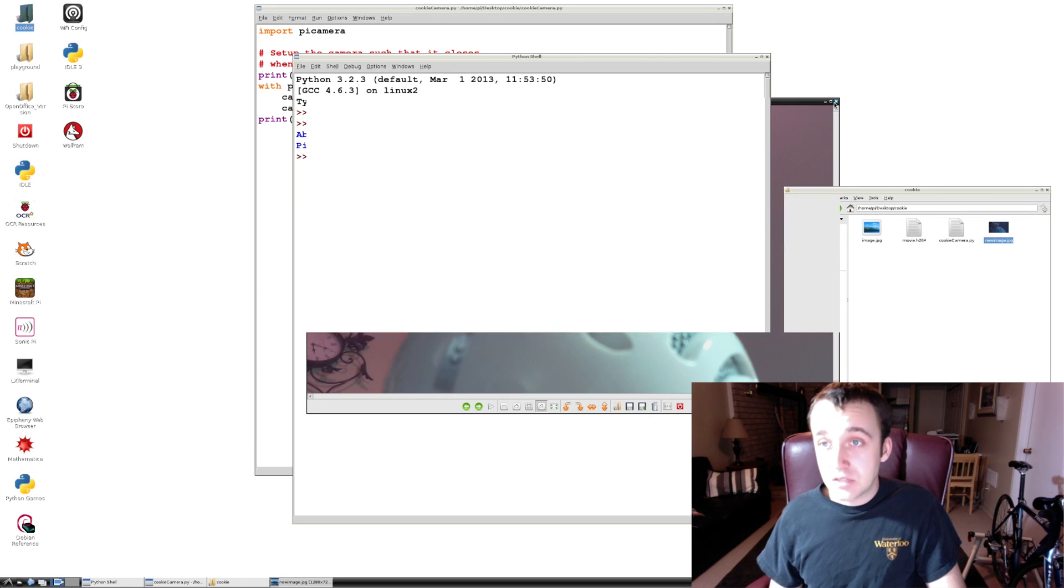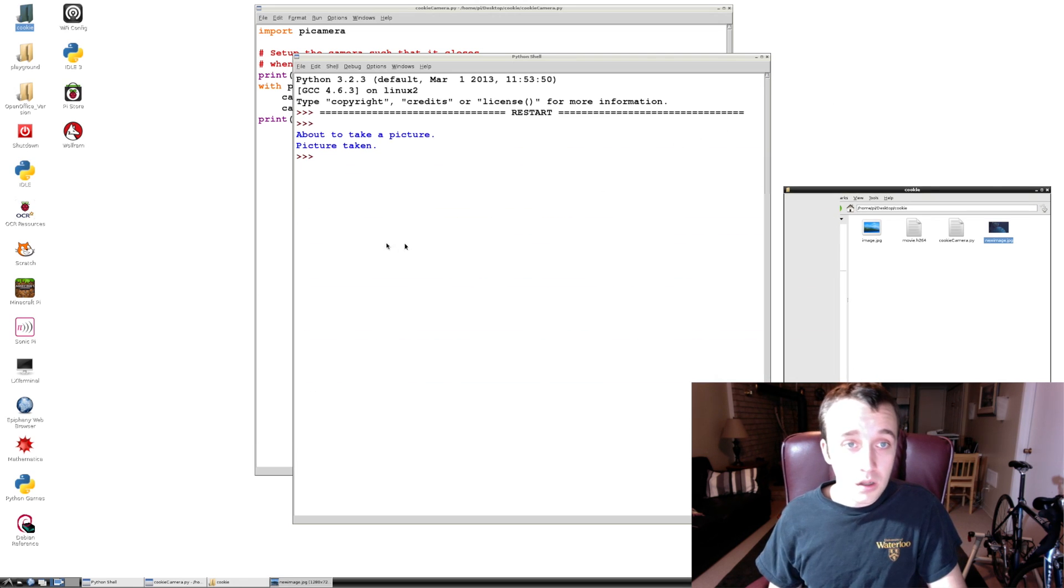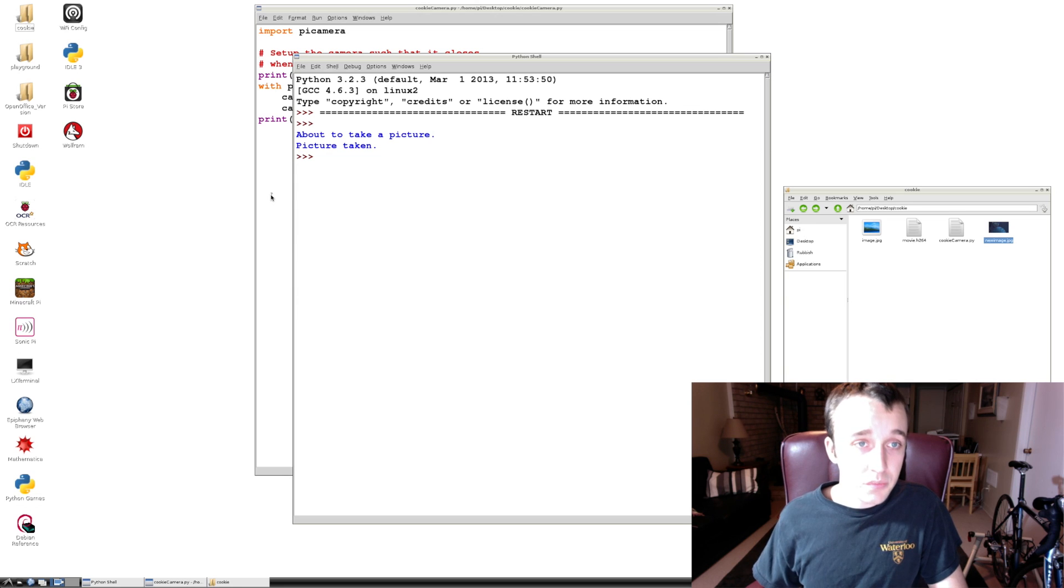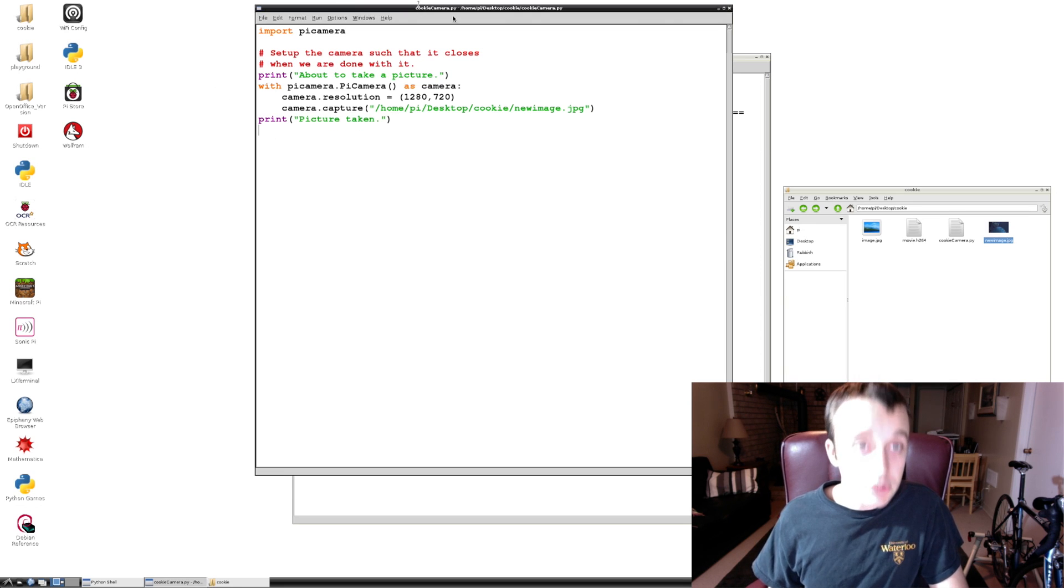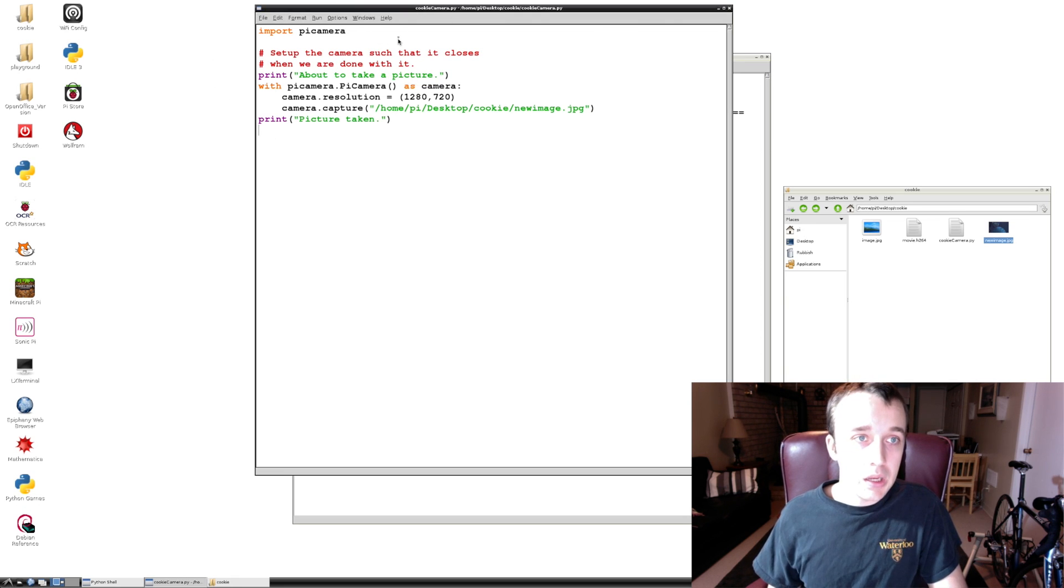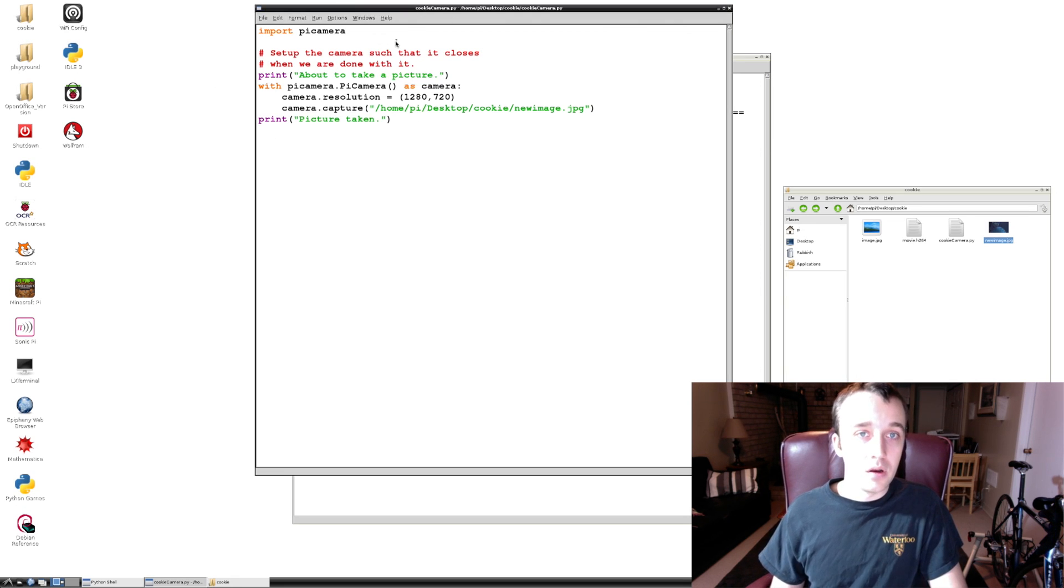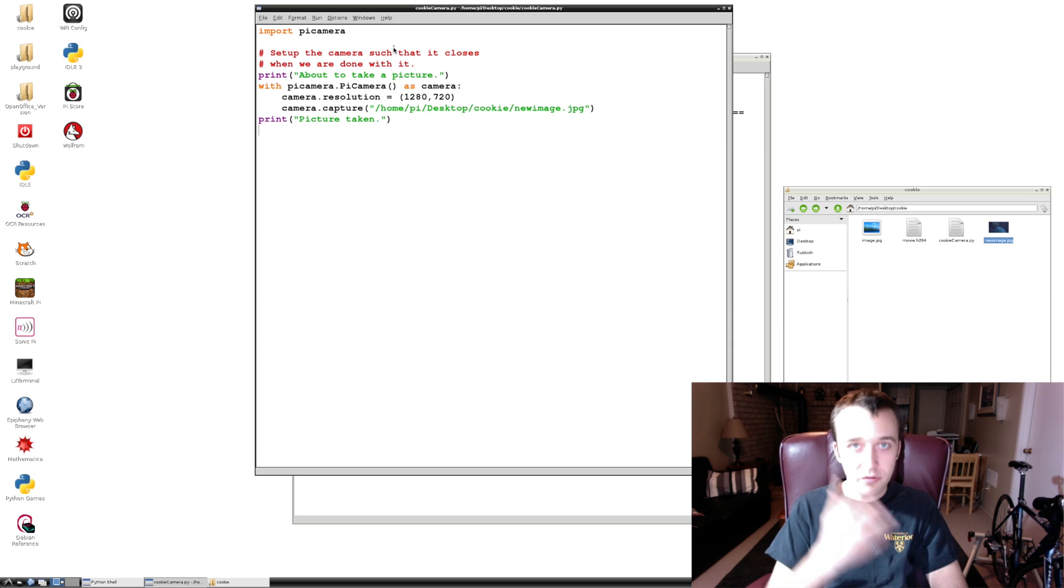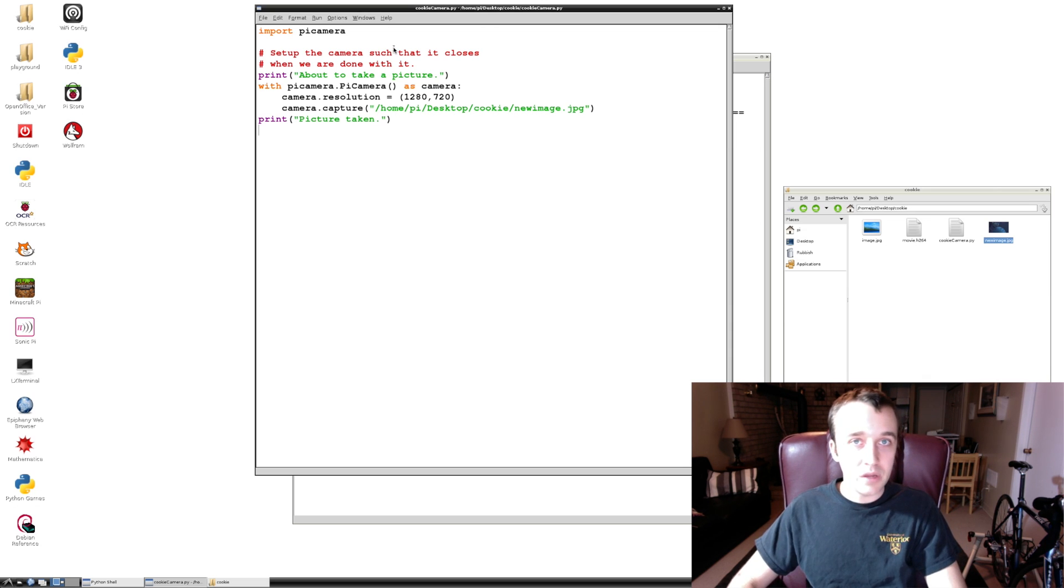All right, so in the next video, a little bit off topic as to what we're going to do on our project, but something you might be interested in is how to shoot a movie in Python. See you in the next video on how to shoot a video in Python using your Pi's camera. See you then.